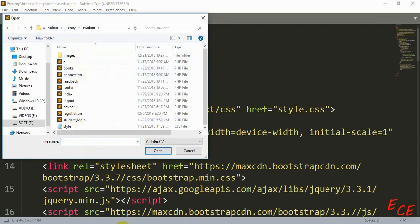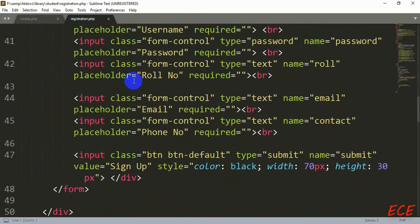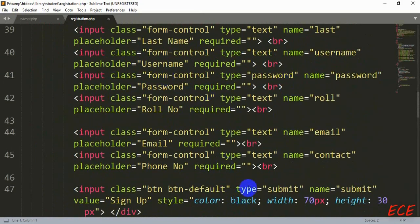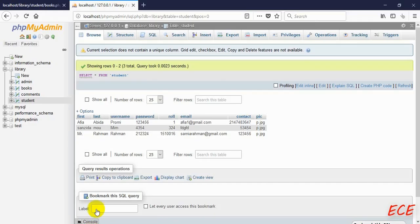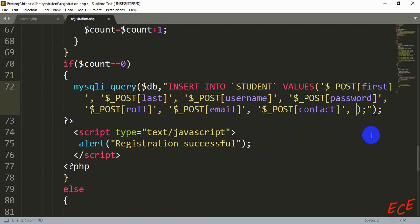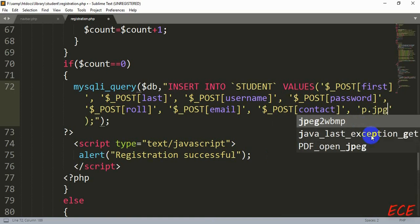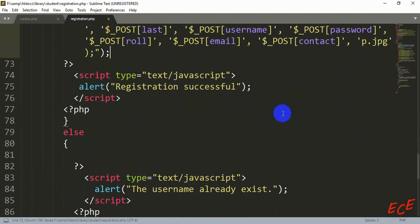Go to the registration page. Whenever a new user registers they have to give an input for the pic column too — we have not added it yet inside our student side, so today I will add it here. Inside this insert query, we don't have an id like we had in the admin side, so we just need to modify it at the last place after contact and add another input — the image name — which will be automatically set whenever someone registers.